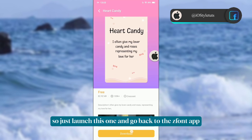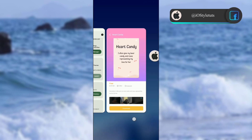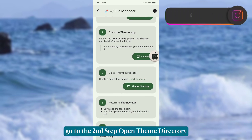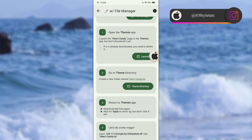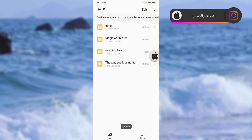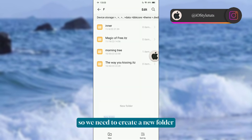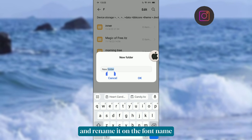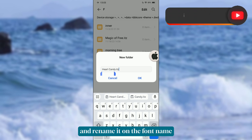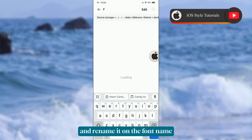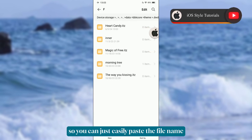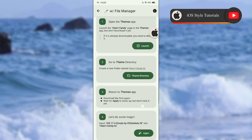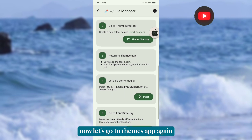Go back to the ZFont app again and go to the second step: Open Theme Directory. We need to create a new folder and rename it with the font name we will apply. You can easily paste the file name.